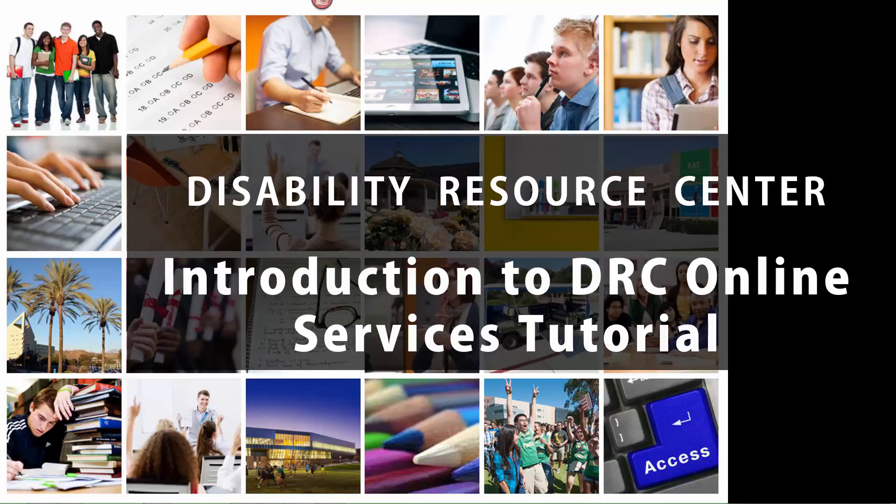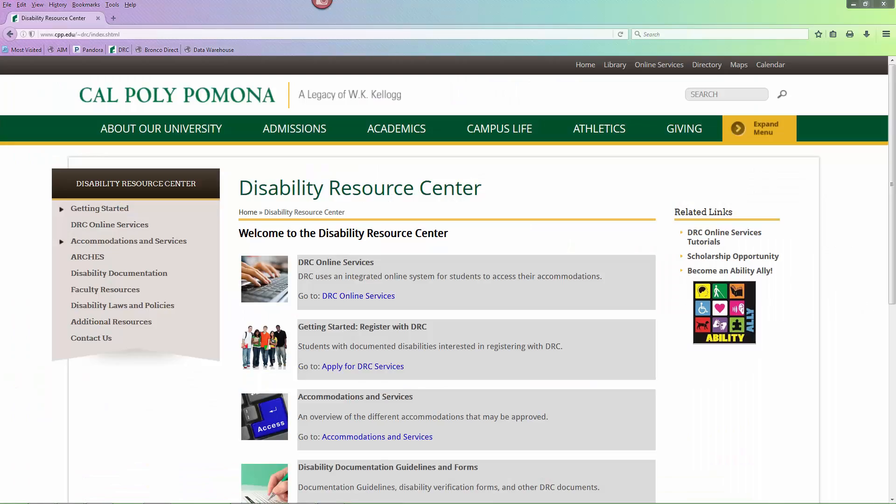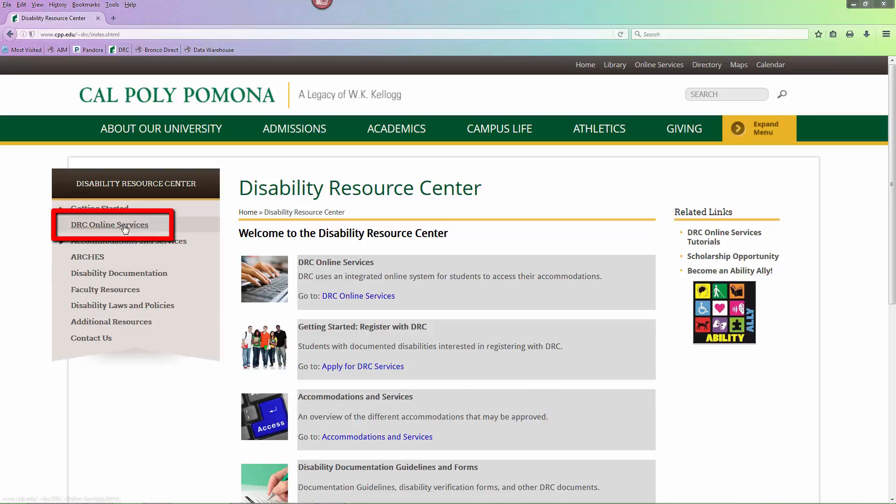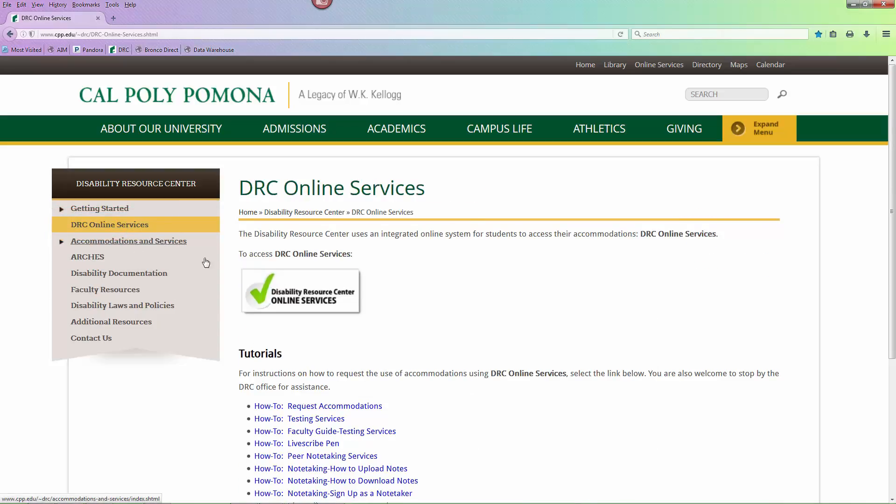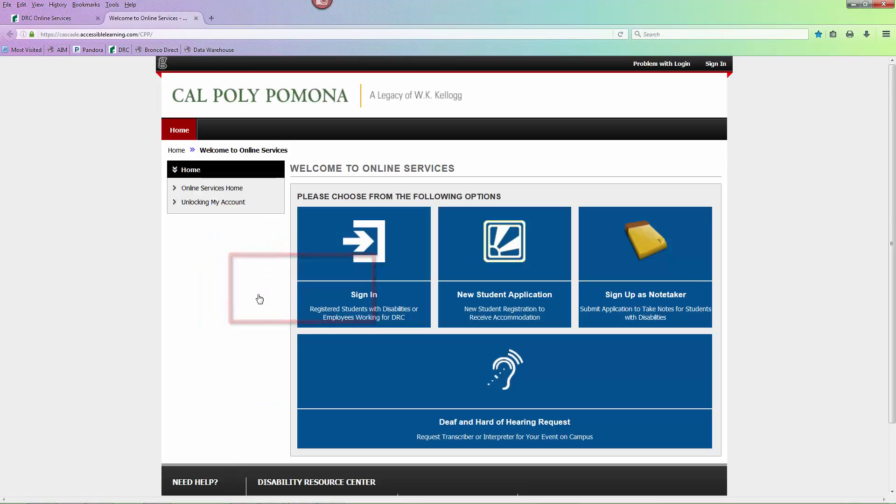Welcome! This tutorial will introduce you to DRC Online Services. In order to use DRC Online Services, you will need to log in using your Bronco name and password. From the DRC homepage, select the Online Services tab from the menu on the left. Select the green check mark to get you to DRC Online Services.